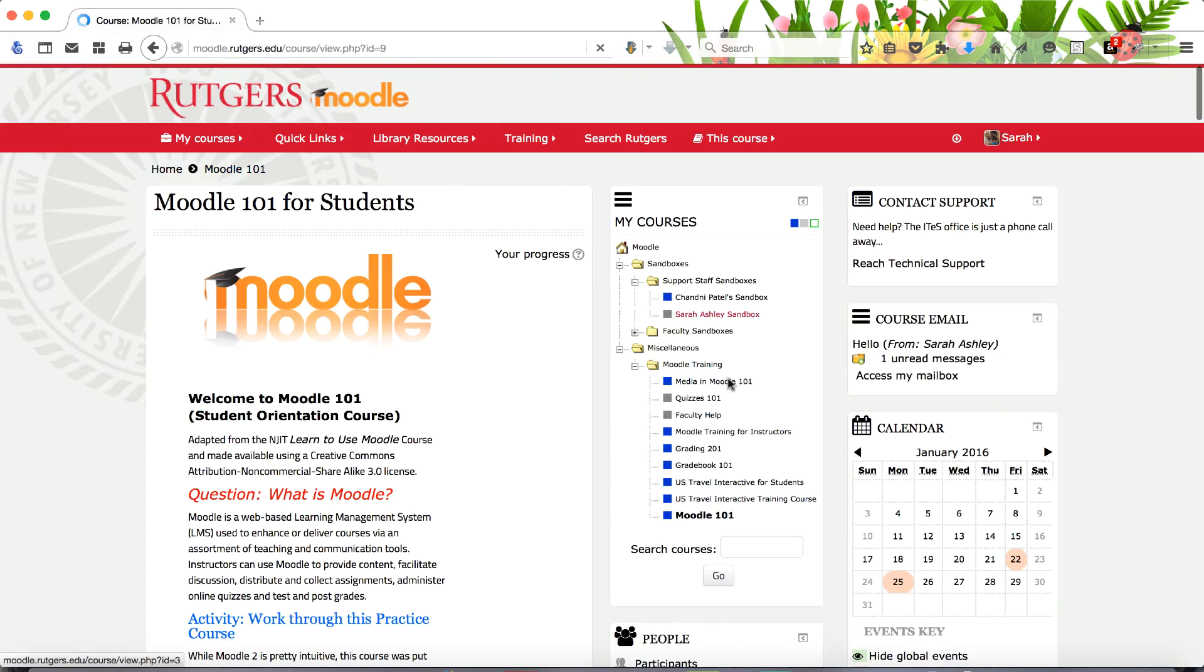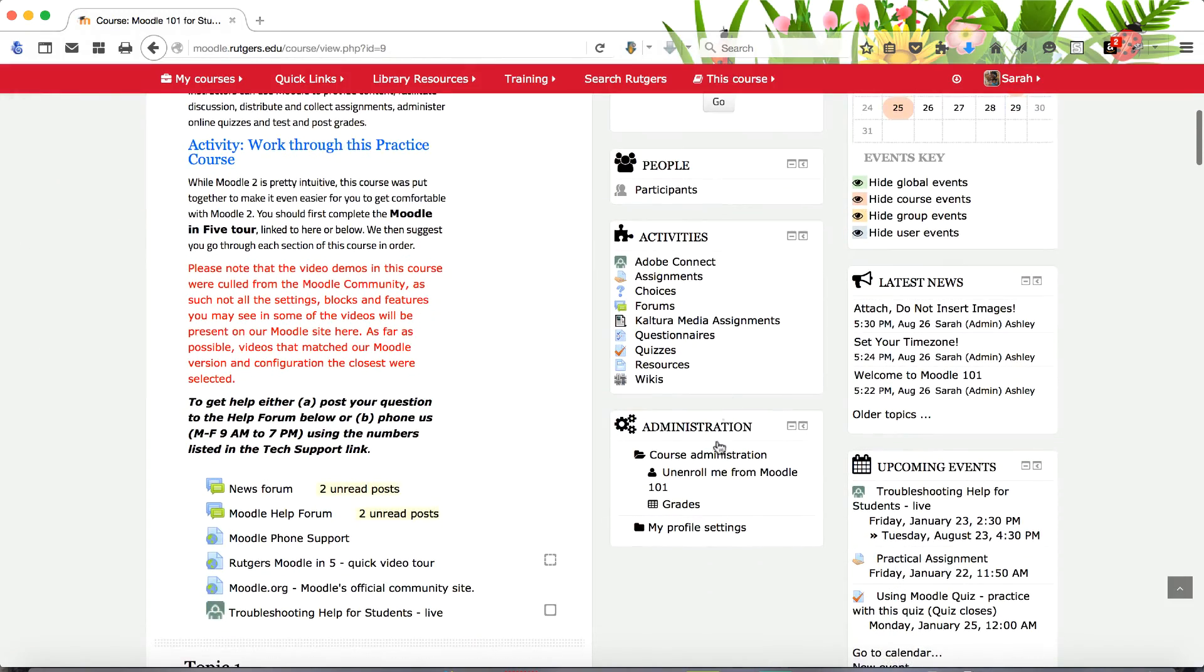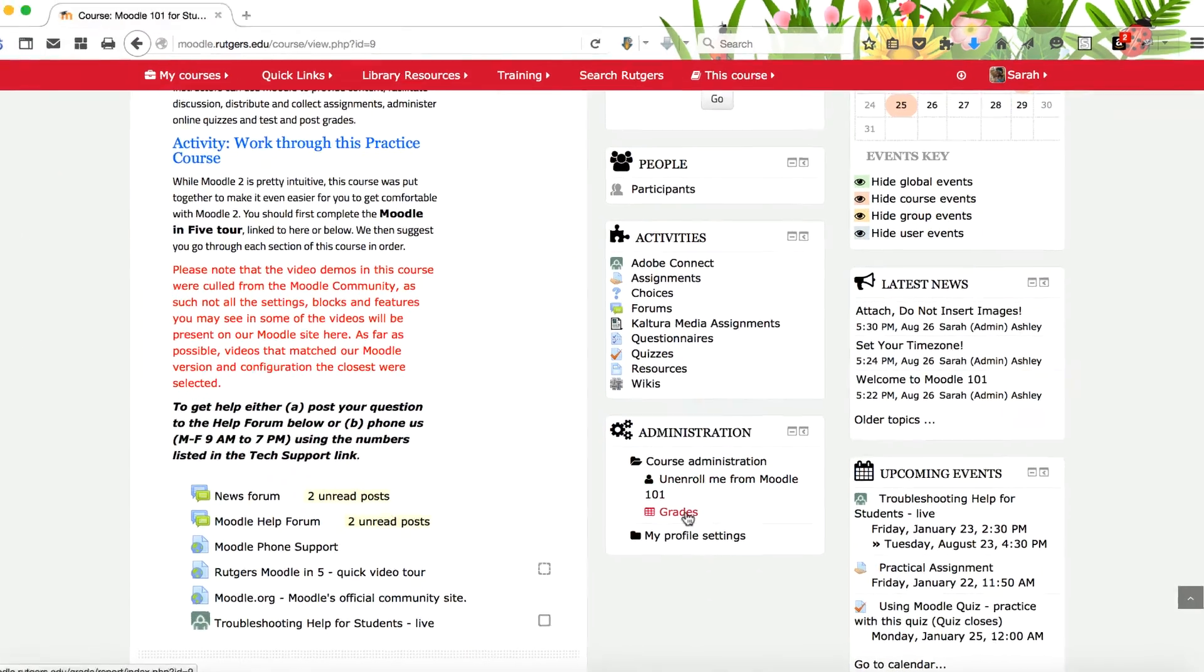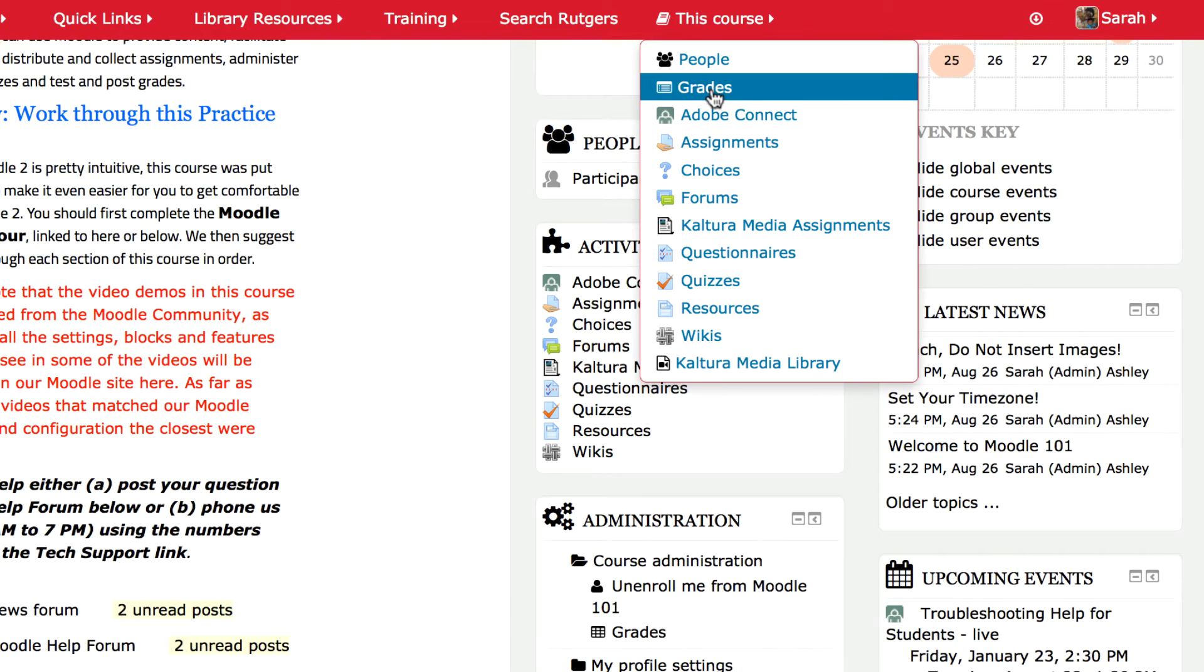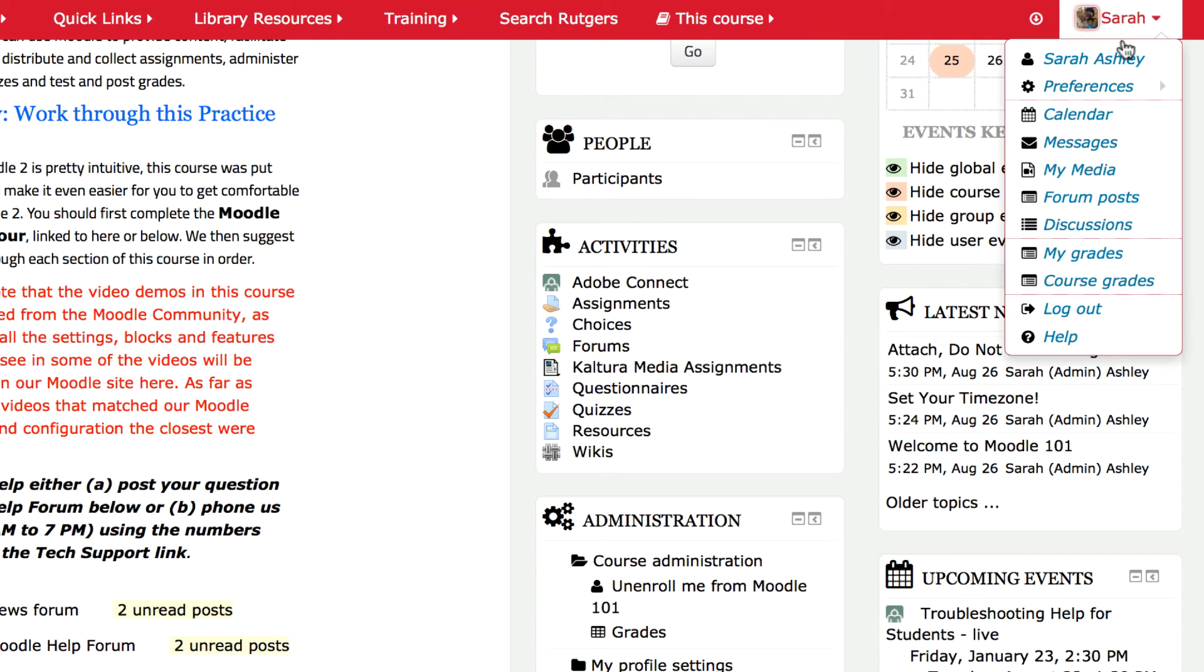To access your grades, click its link in the Administration block or in the This Course menu tab.